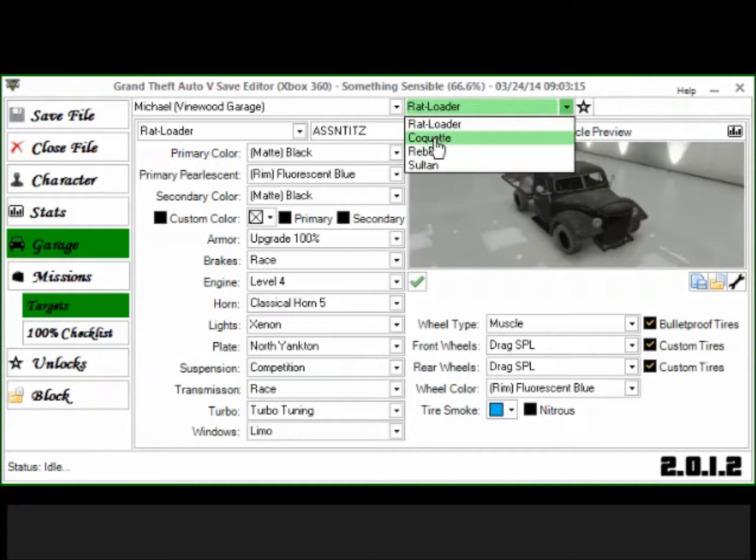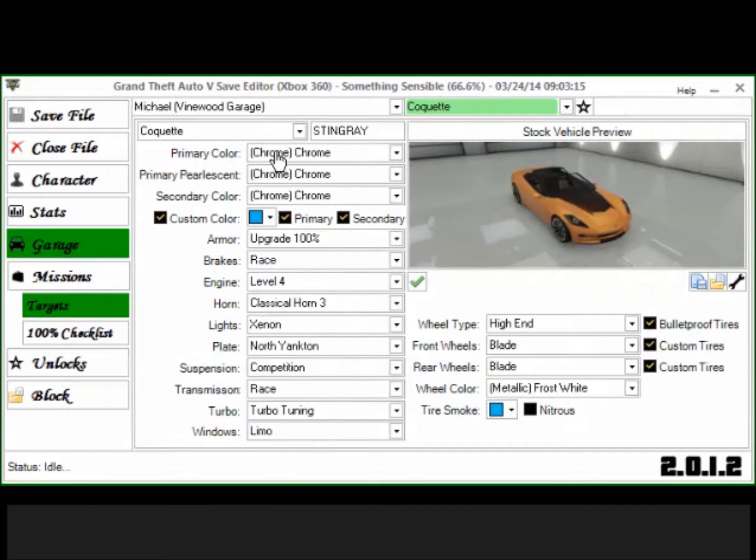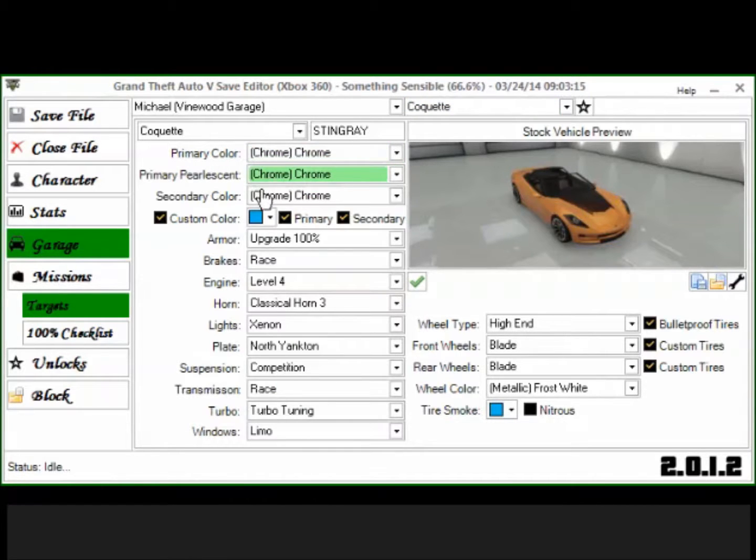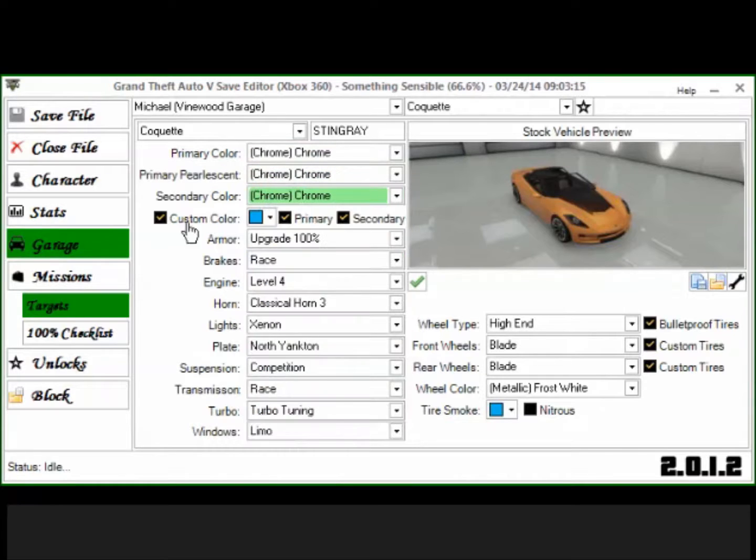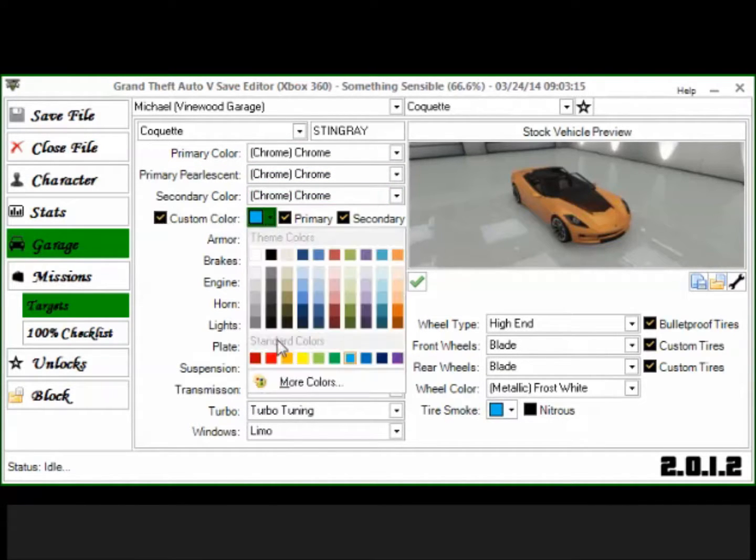Now under the color chrome right here, if you want to do color chrome, what you're going to do is you're going to select primary color chrome, fluorescent chrome, secondary color chrome.